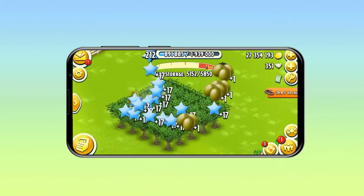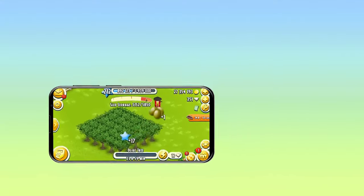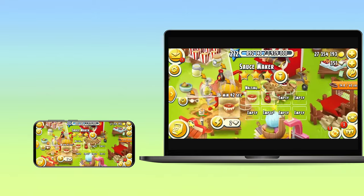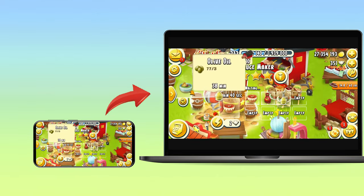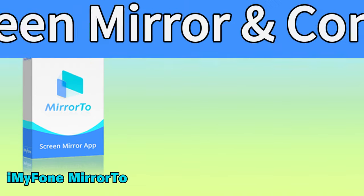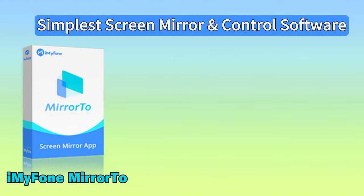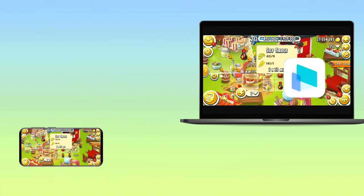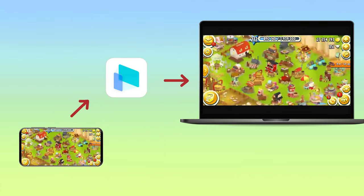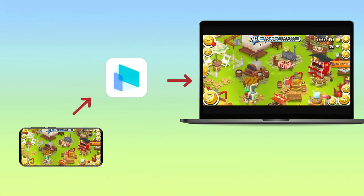Are you a farmer in Heyday and want a more immersive gaming experience on a bigger screen? Today I introduce you to iMyPhone Mirror 2, screen mirror and control software that allows you to play mobile games on a PC without emulators. Let me show you how it seamlessly brings the joy of farming to your desktop.